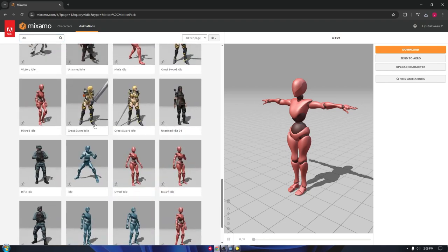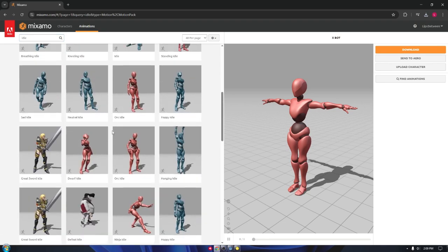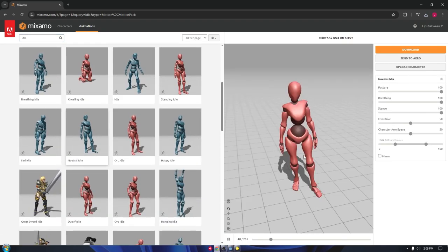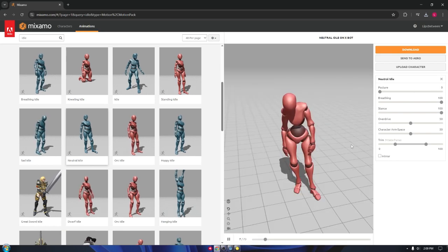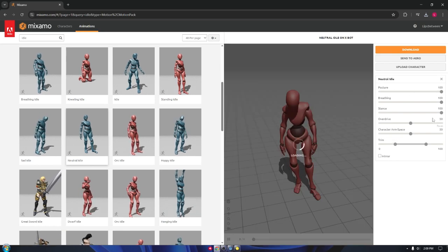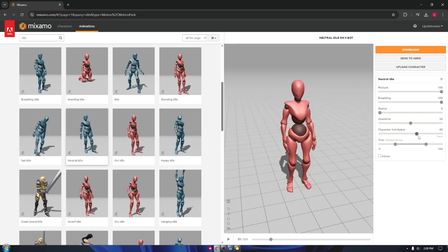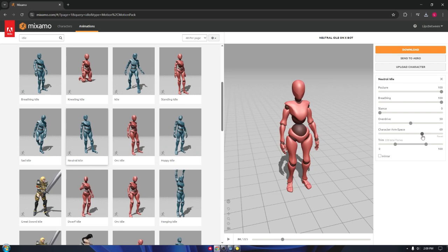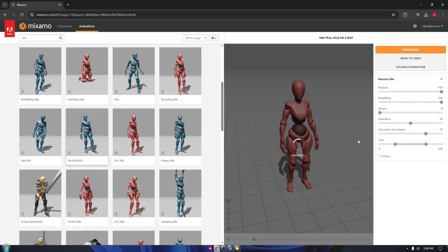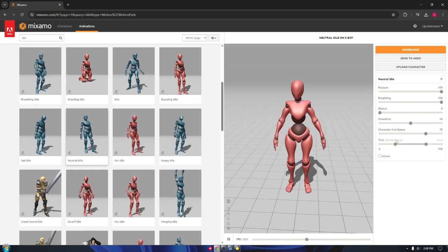Choose your animations and make sure to check the in-place option, since we will not be using root motion. Also adjust the character arm space for better compatibility with your model. After all of that, save the animations in a single folder.